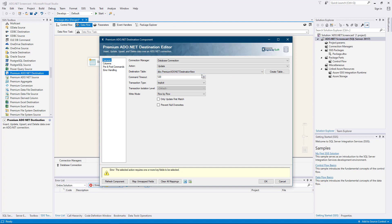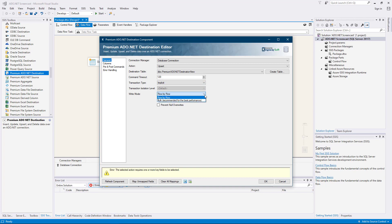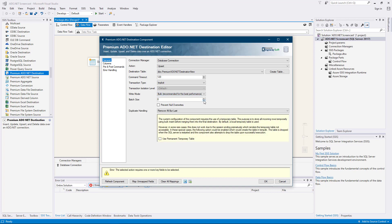The command timeout field allows you to specify the number of seconds for the command timeout value — by default it is set to 120 seconds, to a maximum of 600 seconds. The transaction type drop-down provides the option to specify the type of transaction, with the choice of either explicit or implicit. If the explicit transaction type is used, the transaction isolation level drop-down becomes active to allow you to specify concurrency behaviors for the database tables, and the isolation level options available will be automatically populated based on the data provider chosen. The write mode option allows you to specify how the data is written to the target database server, either by row or by bulk. For best performance, bulk should be selected, which then allows you to choose the batch size. The batch size option allows you to specify how many records you want to send to the target database server at a time — the default is zero, which means the SSIS buffer size will be used.